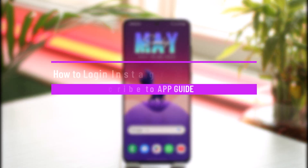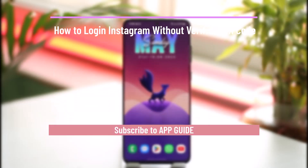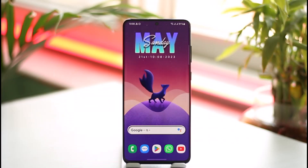How to log into Instagram without a verification code. Hi everyone, welcome back to our channel. In today's video, I'll guide you on how you can log into Instagram without a verification code, so just make sure to watch the video till the end.